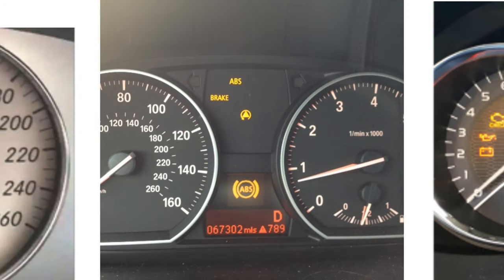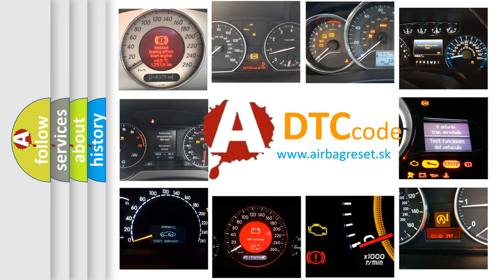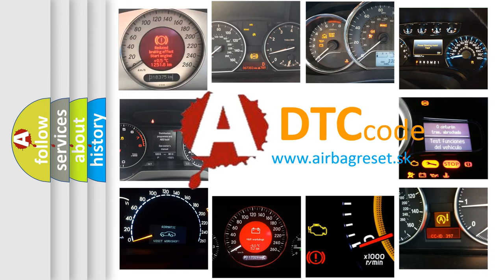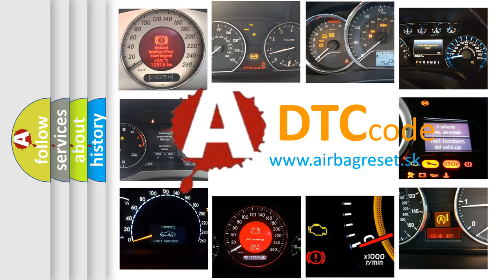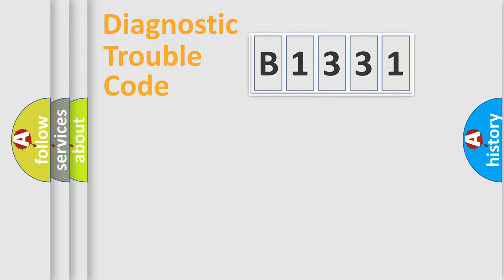How is the error code interpreted by the vehicle? What does B1331 mean, or how to correct this fault? Today we will find answers to these questions together.